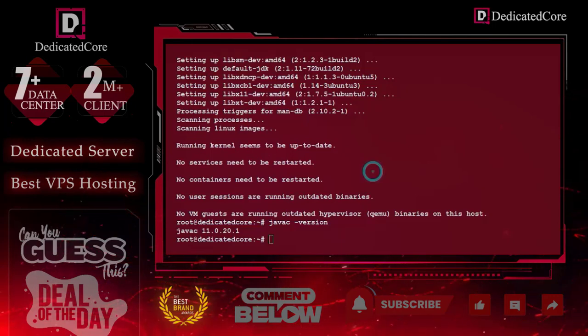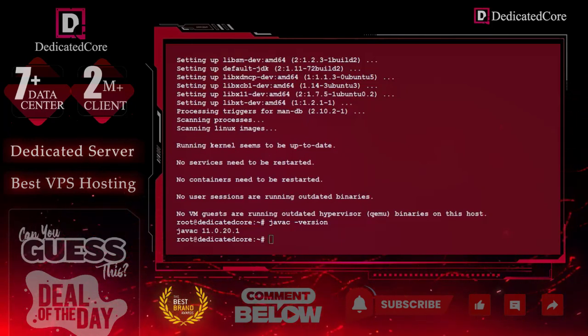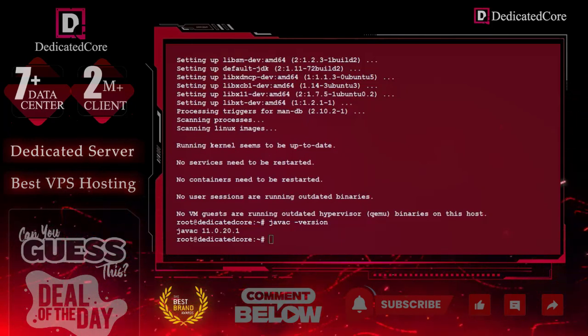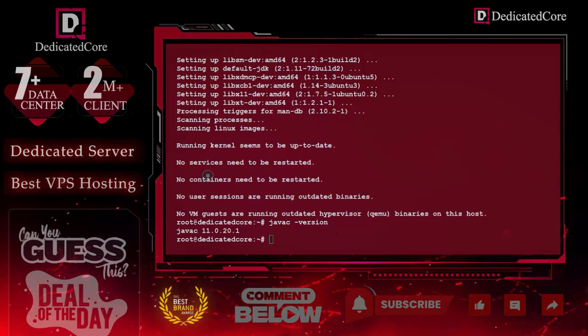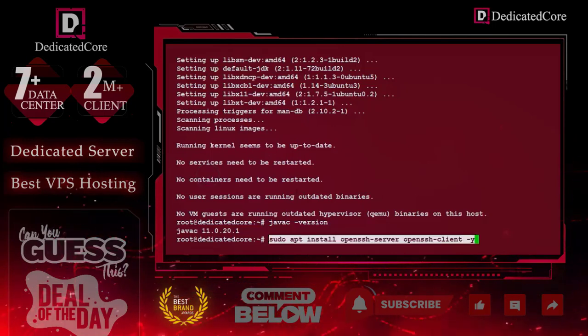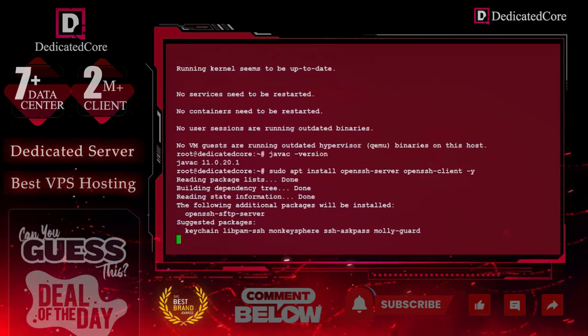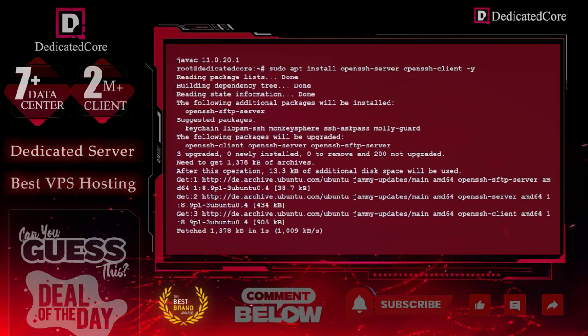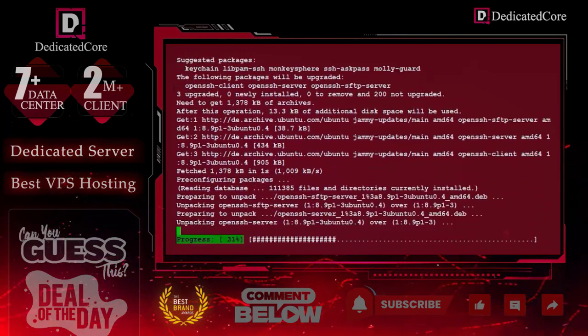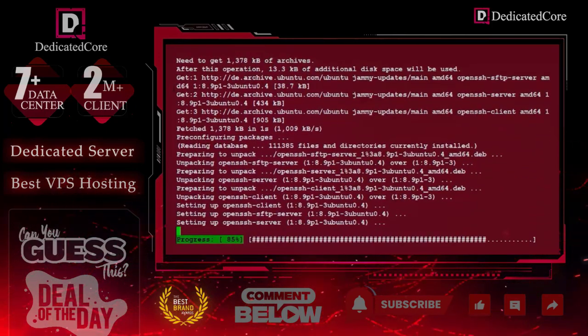Once done, we now need to install OpenSSH on our Ubuntu. Please make sure that all these commands are already given in the description. You can go and follow the steps.